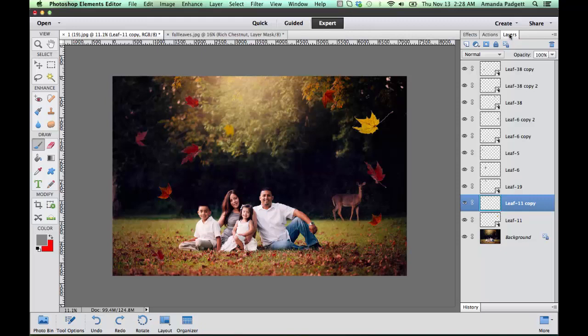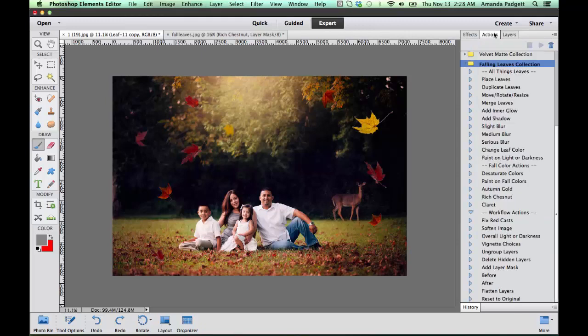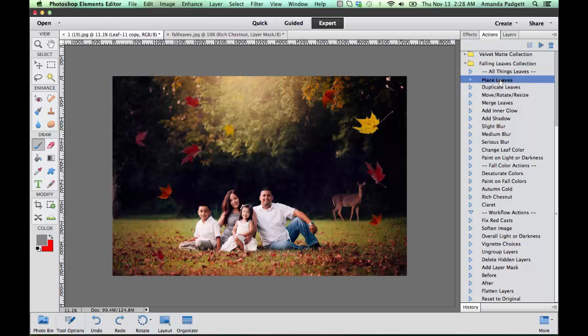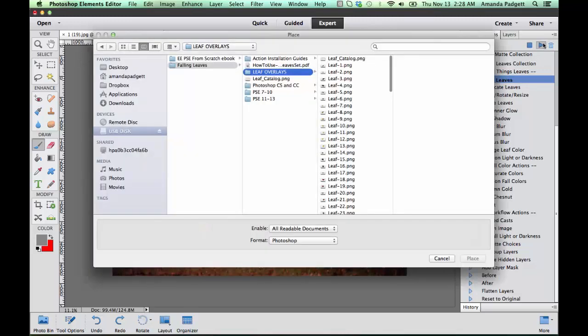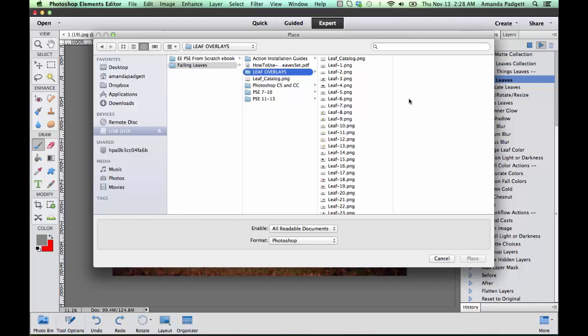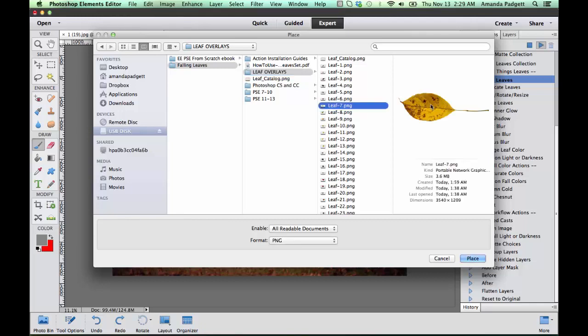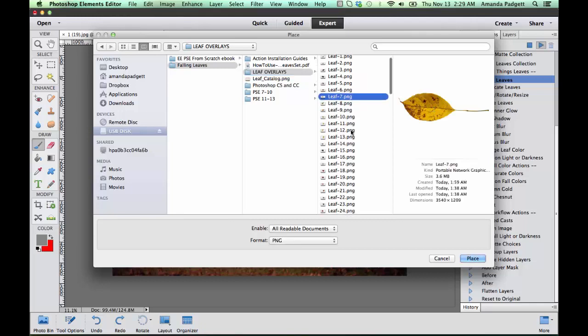You add them to your image one at a time by using an action called place leaves. So we're going to run it and it's going to prompt you to open up and go to your folder or wherever you save your product folder.